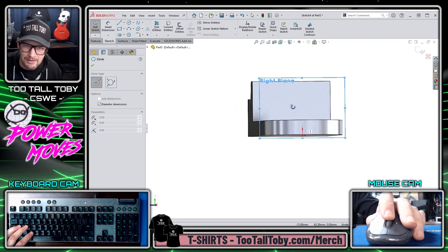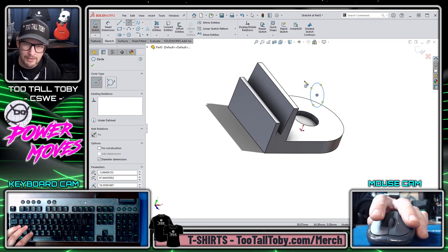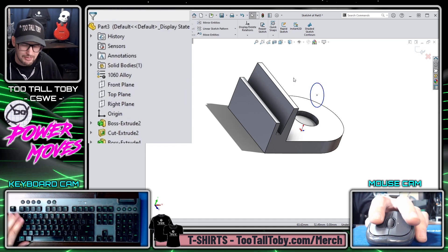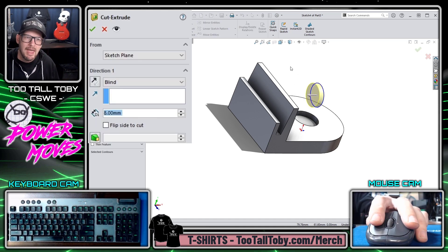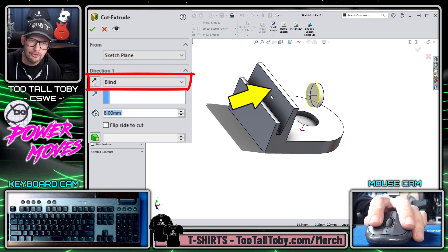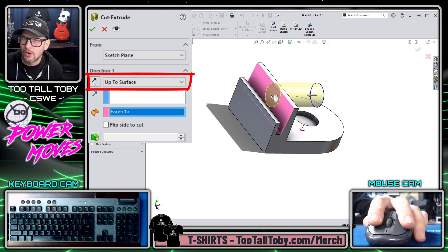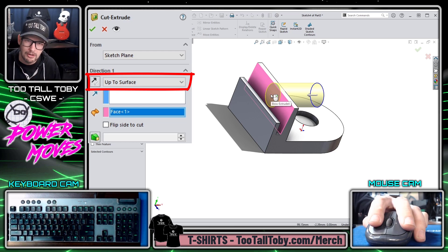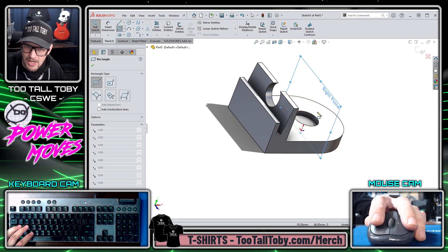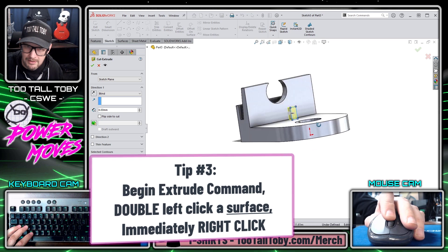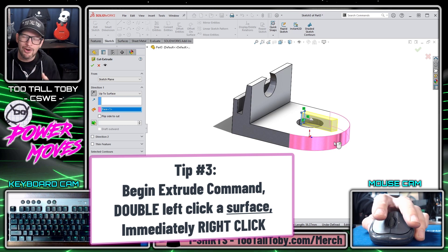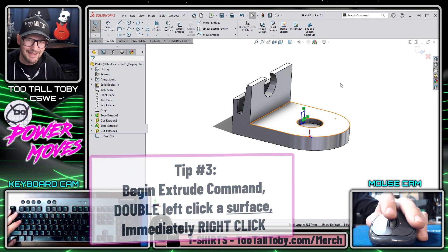For my last shortcut, I'm going to do something similar but double-click on a surface instead of single-clicking on a vertex. Going into a Cut Extrude command, the end condition is set to Blind. Instead of clicking a vertex, I double-click a face — and the end condition automatically changes to Up to Surface. Then I right-click to finish and move on. This is especially helpful with non-planar geometry: if I need a cut extrude to go up to a curved surface, I just double-click that surface and it works perfectly.